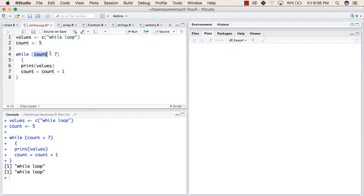When they check this condition, 5 is less than 7, so it will come inside this block, print "while loop" once, after that it will increment count by 1.